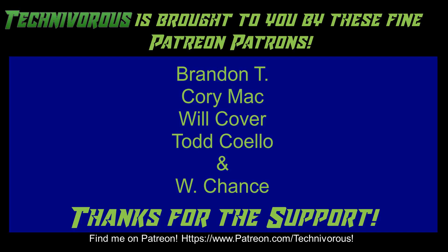As always, this channel is brought to you by these fine Patreon supporters. If you'd like to support the channel on Patreon, head over to www.patreon.com slash technivorous.